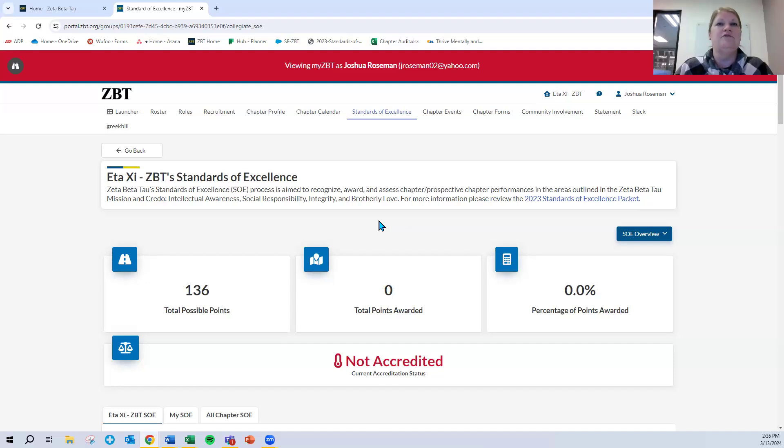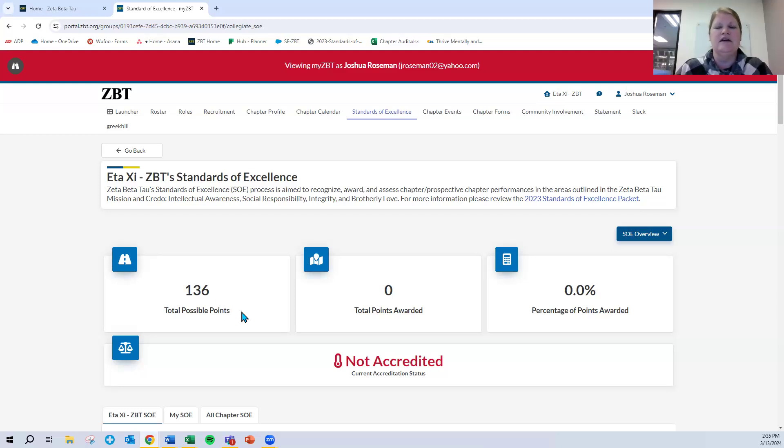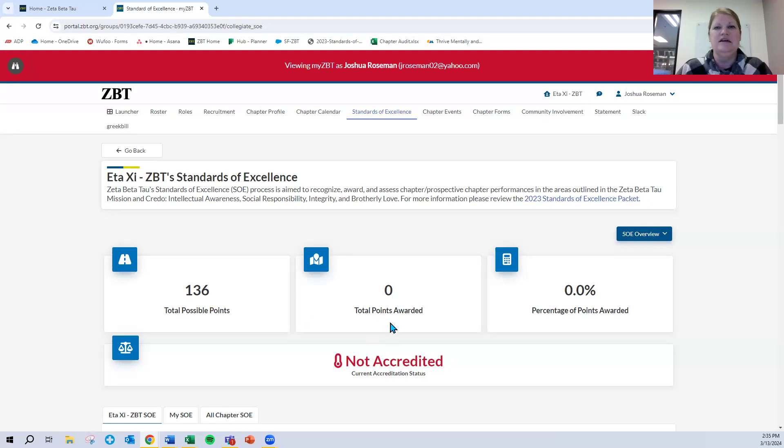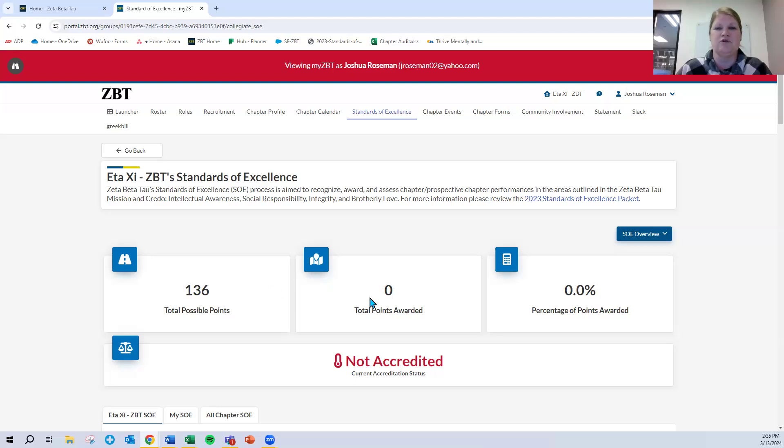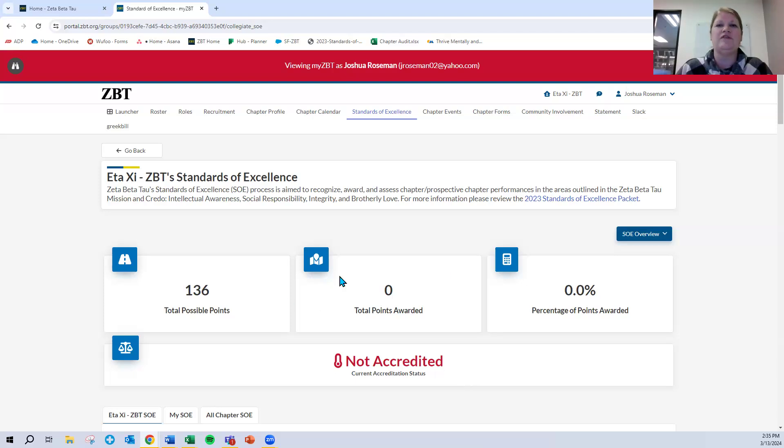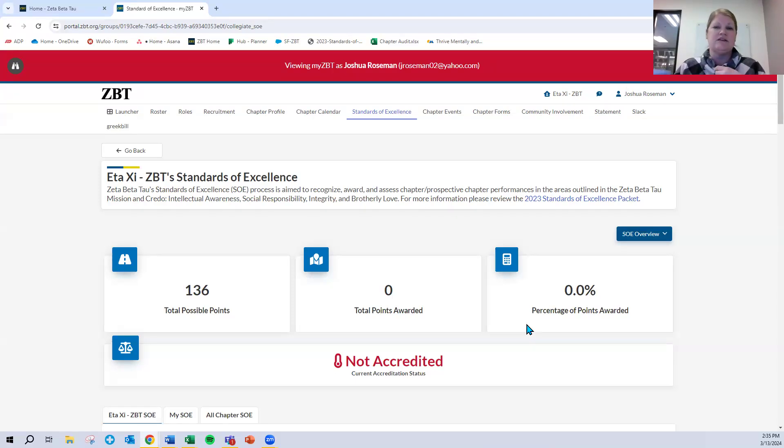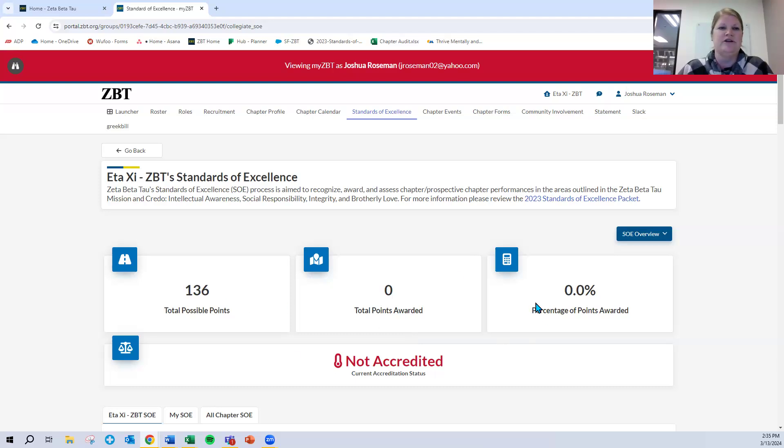A few things to point out about this particular page. There are three boxes here towards the top. The first indicates the total possible points that can be awarded through a comprehensive Standards of Excellence experience. The middle box is how many points your chapter has been awarded to date. And then finally, the percentage of points that your chapter has received. Also, it will show whether your chapter has reached a specific accreditation phase or status: not accredited, accredited with watch, accredited, etc. All of that information is right here and is updated in real time. So as you submit more SOE points and those are reviewed and points are awarded, this should change for you in your chapter.